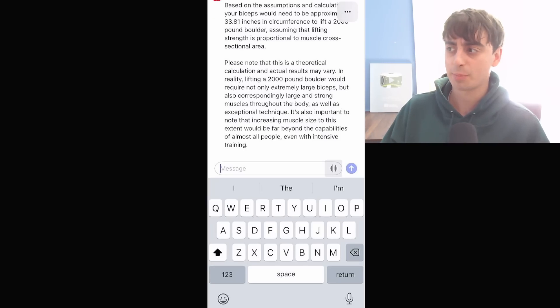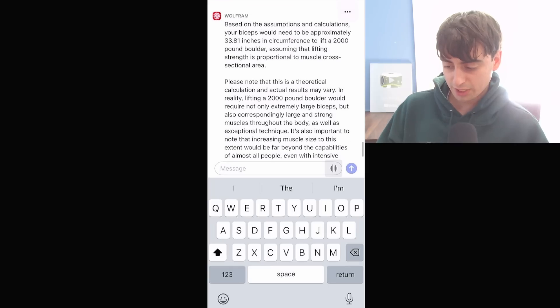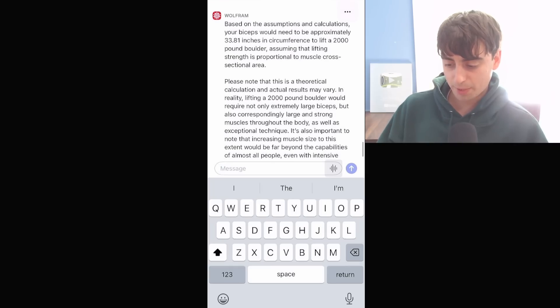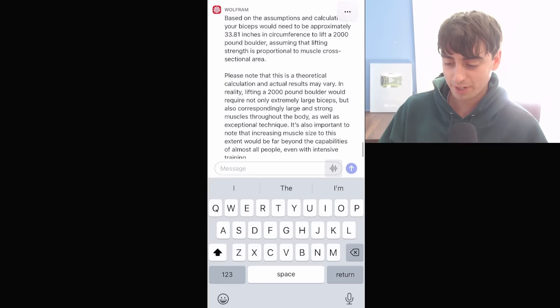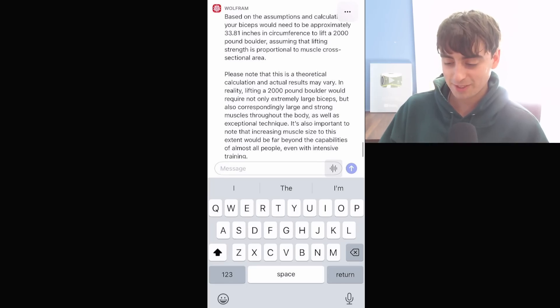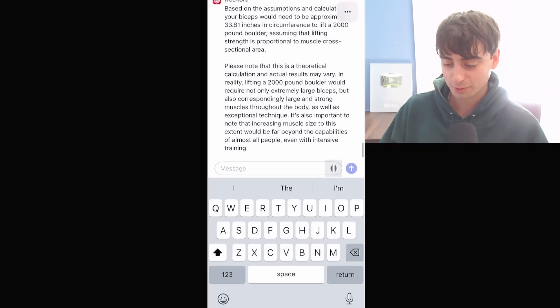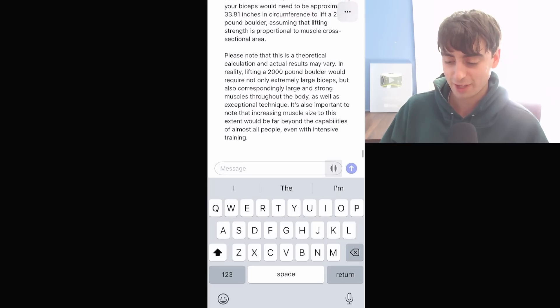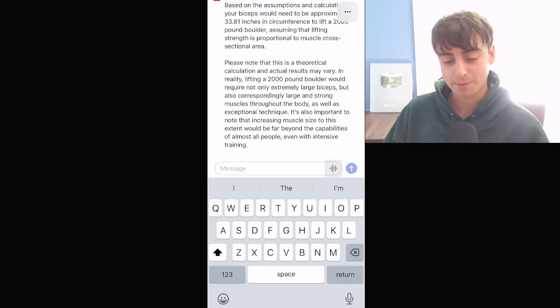I don't know why they didn't just implement the feature. Maybe they forgot. Based on the assumptions and calculations, your biceps would need to be approximately 33.81 inches in circumference to lift a 2,000 pound boulder, assuming that lifting strength is proportional to muscle cross-sectional area. Alright, thank you for the accurate information, ChatGPT.